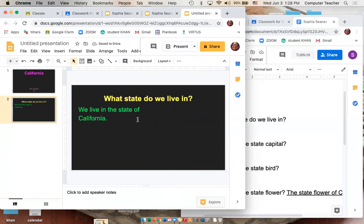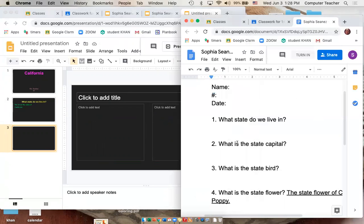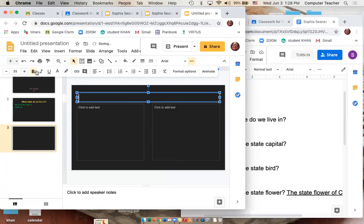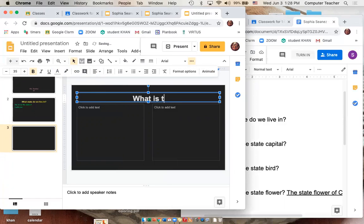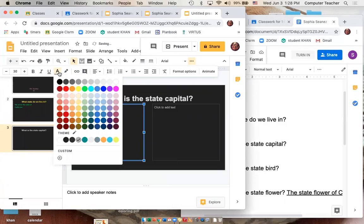Go to the slide panel on the left, press return or enter — it'll give you a new slide. You don't have to change the layout because it's already done for you. Come to this page and put your second question: What is the state capital? Change it to size 35, bold it, change the color, and center it. Then come to the answer box, change it to size 30, and change the color.